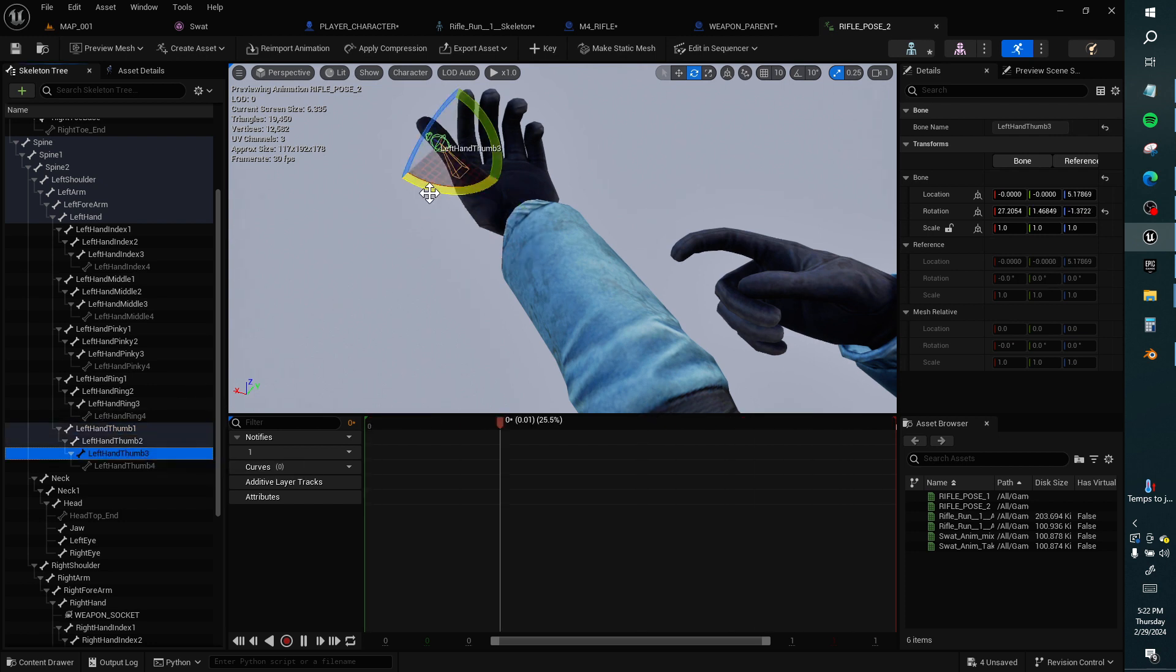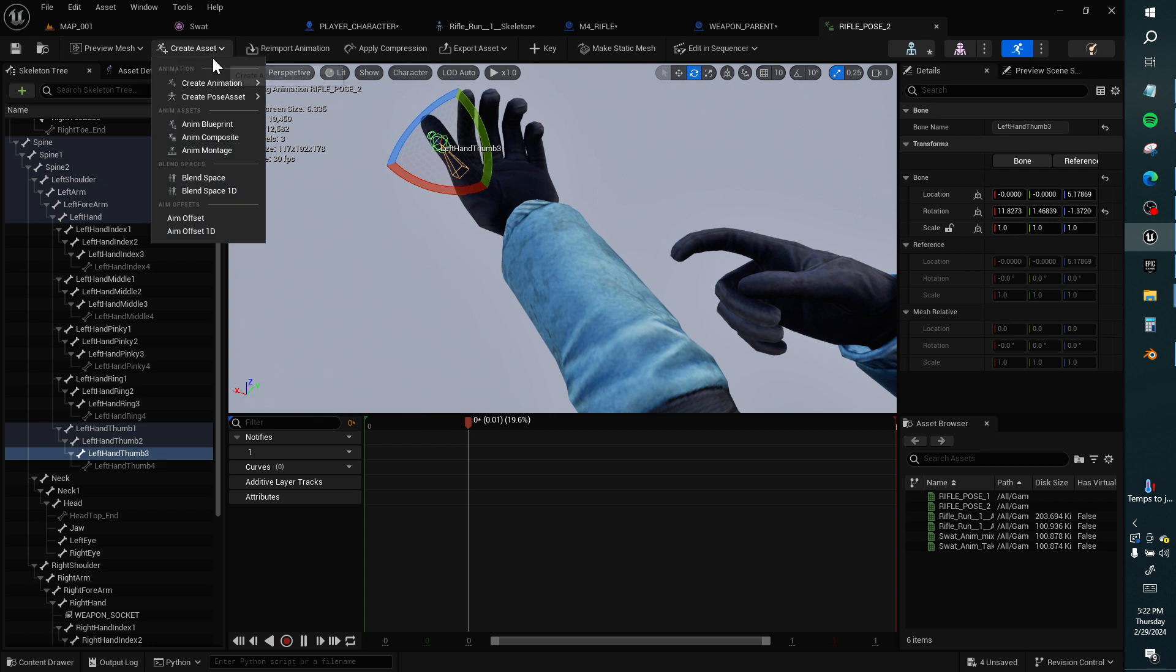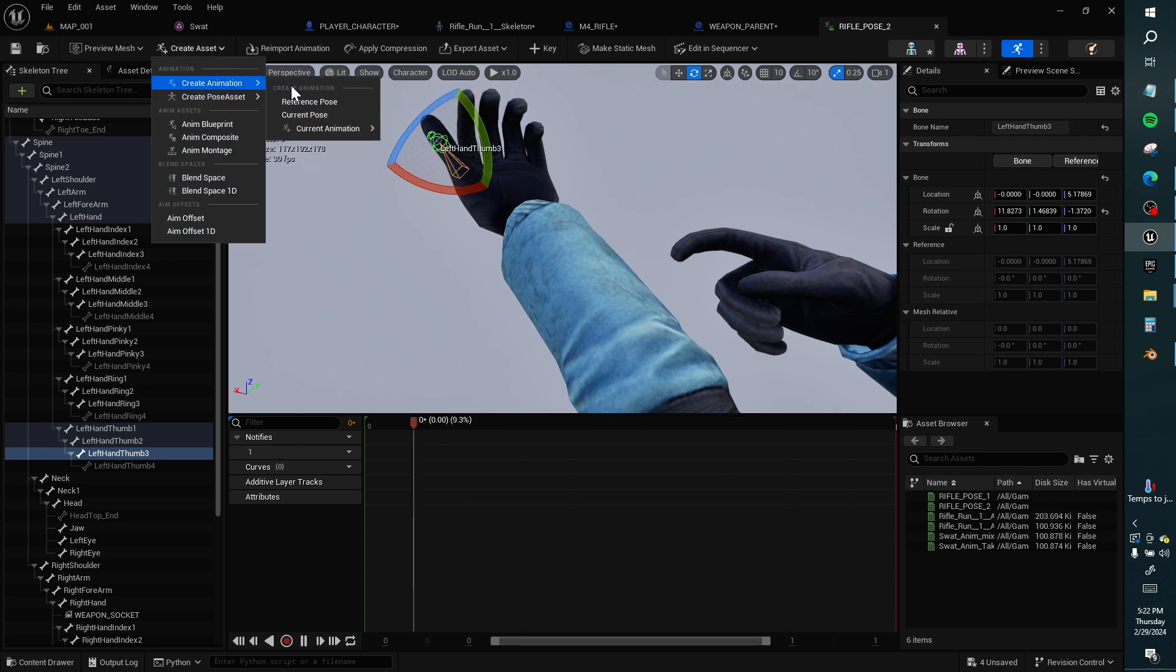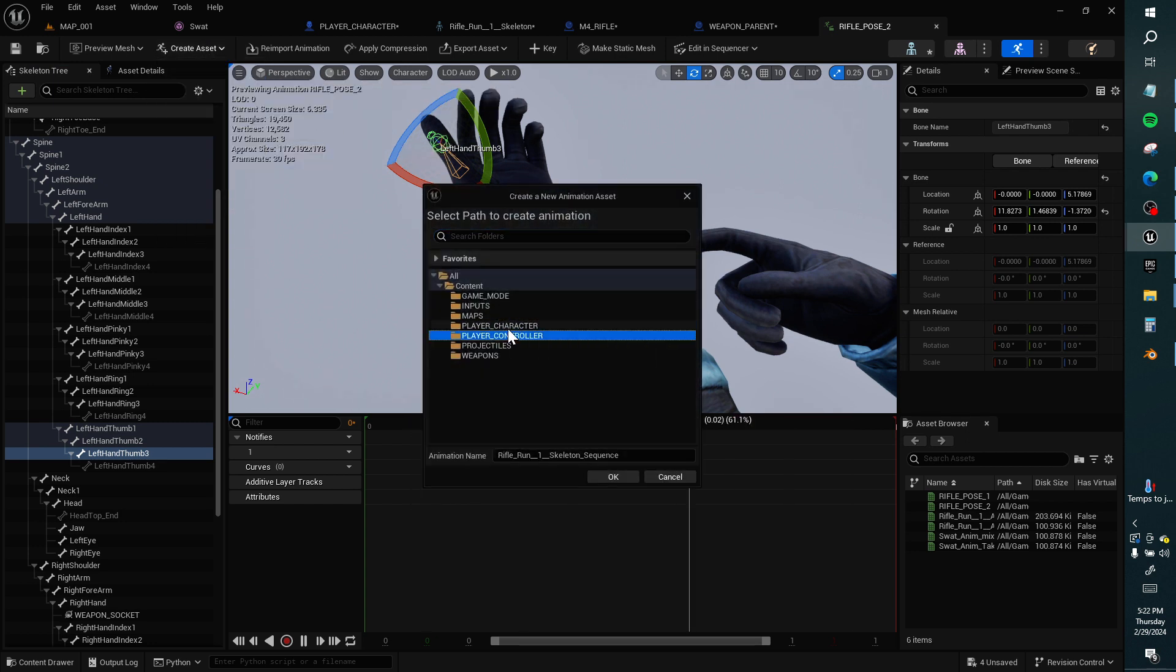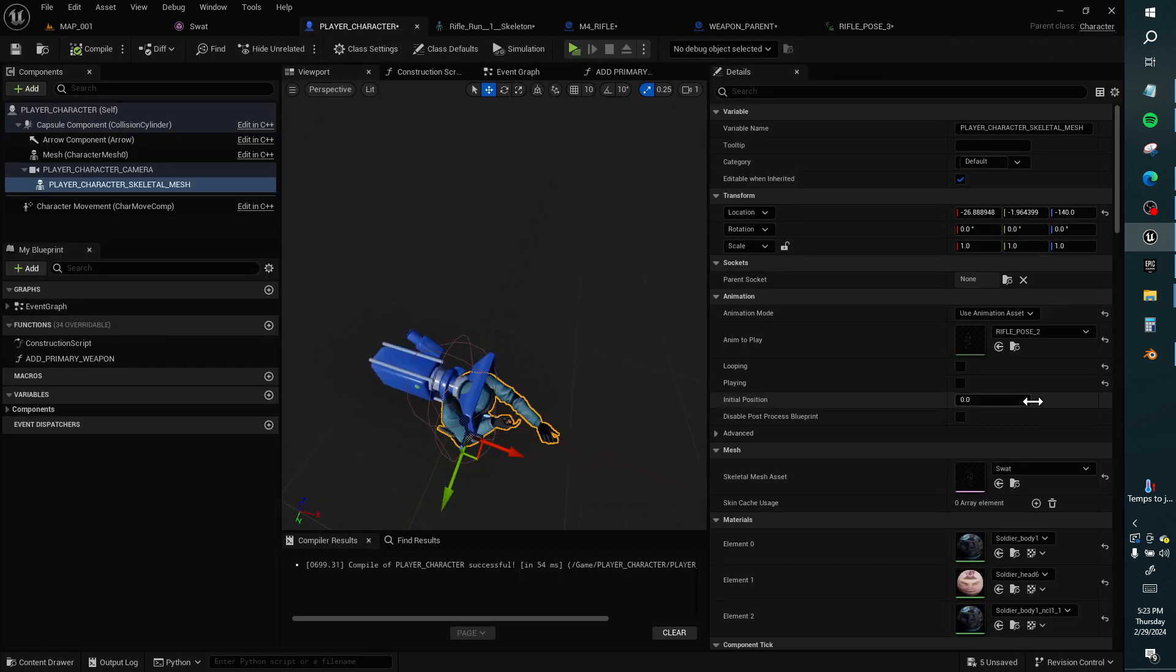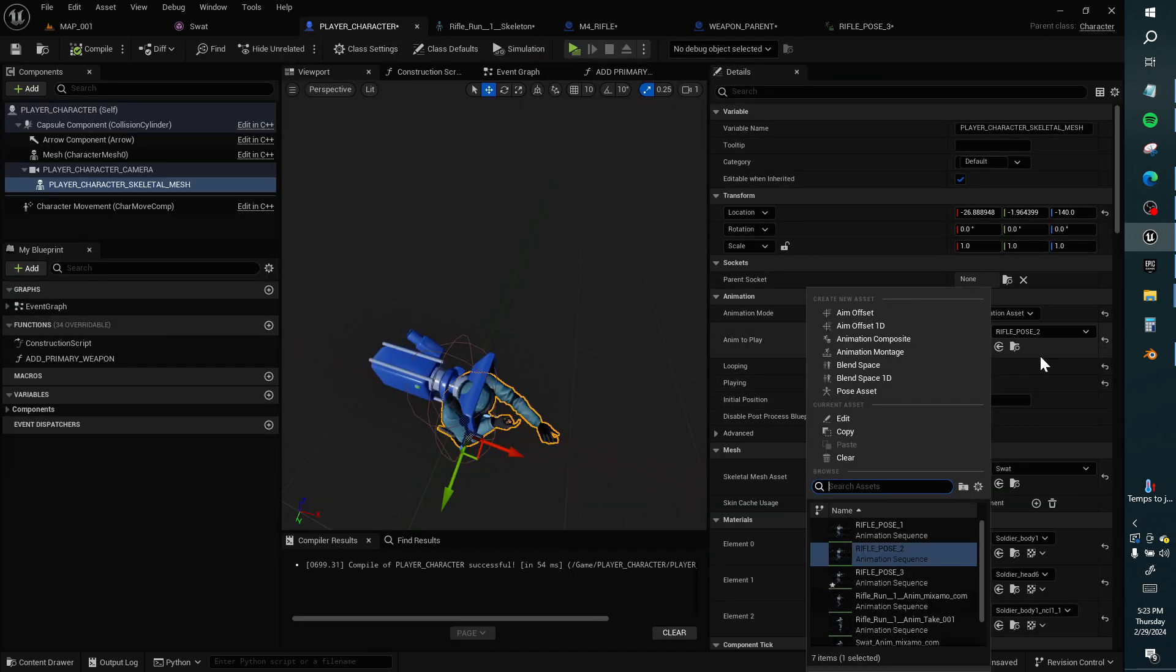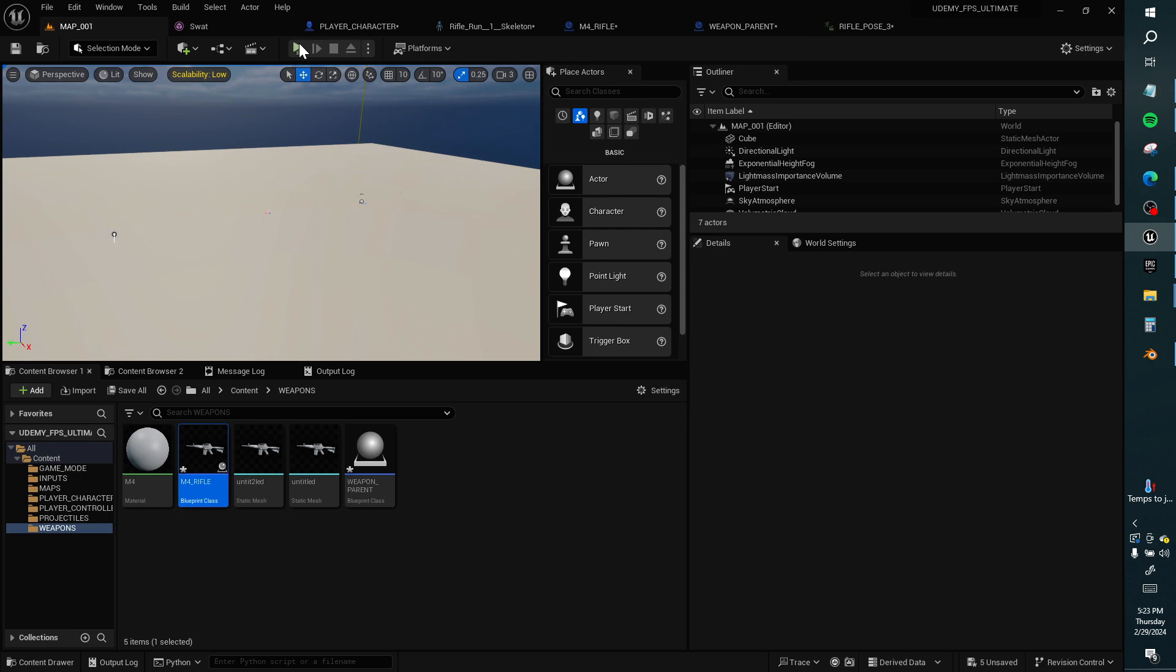Three, I want to point back into the gun a little bit. Create asset, current animation, current pose, player character rifle pose three. Just to move the thumb.